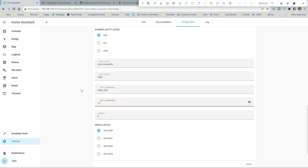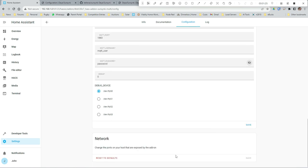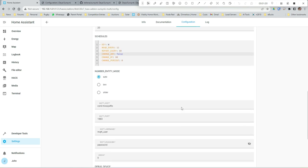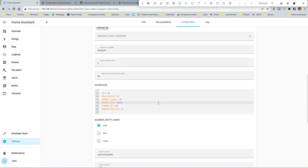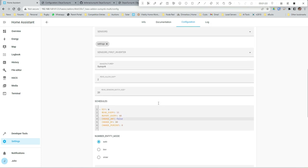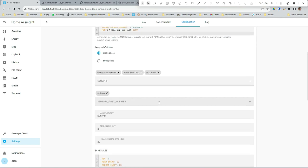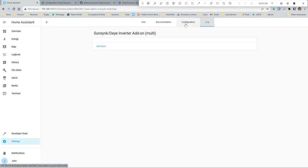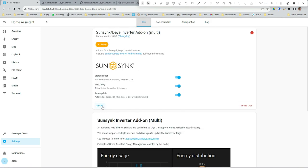And then my MQTT username is MQTT_user, password is password. Let's check that's all right and then save. Let's just go and double check everything. That all looks good. Let's see if we can start it and let's see if it'll start.